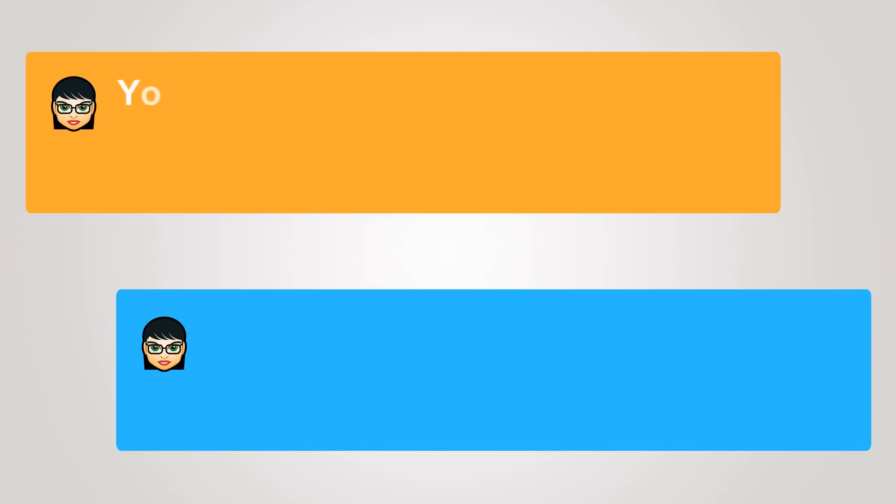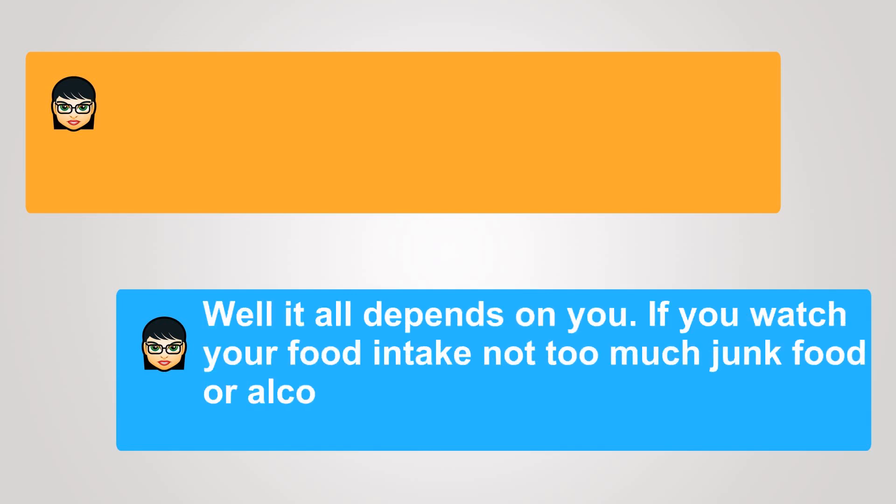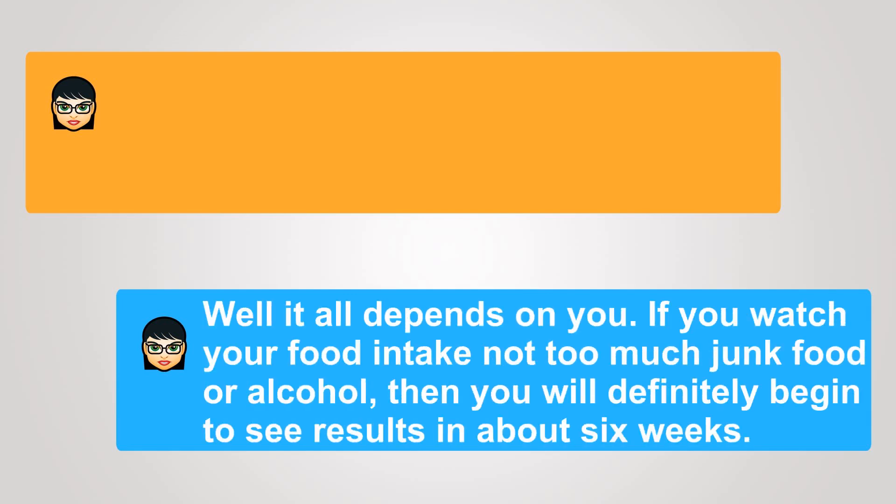You're not sure? Well, it all depends on you. If you watch your food intake, not too much junk food or alcohol, then you will definitely begin to see results in about six weeks.